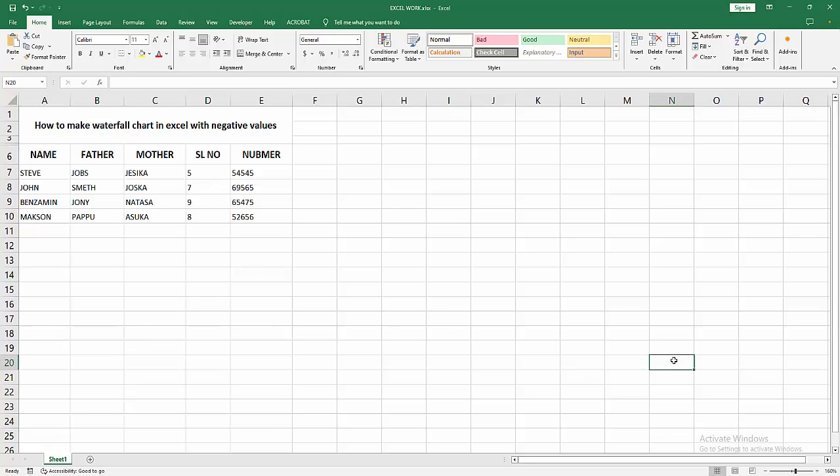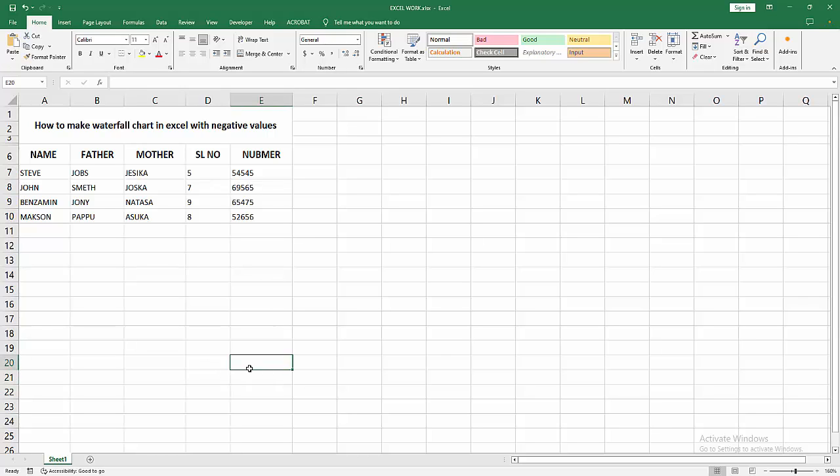Assalamualaikum, hello friends, how are you? Welcome back to my another video. In this video I am going to show you how to make waterfall chart in Excel with negative values. Let's get started. At first you have to open your Excel workbook.